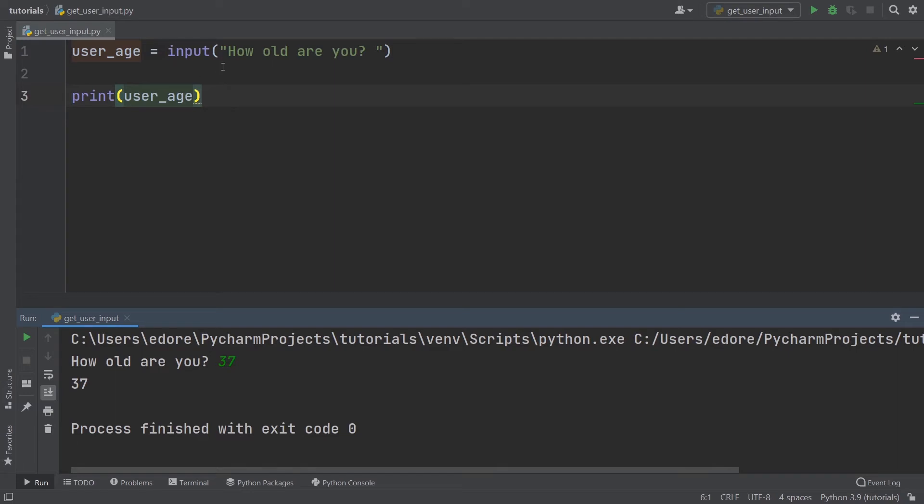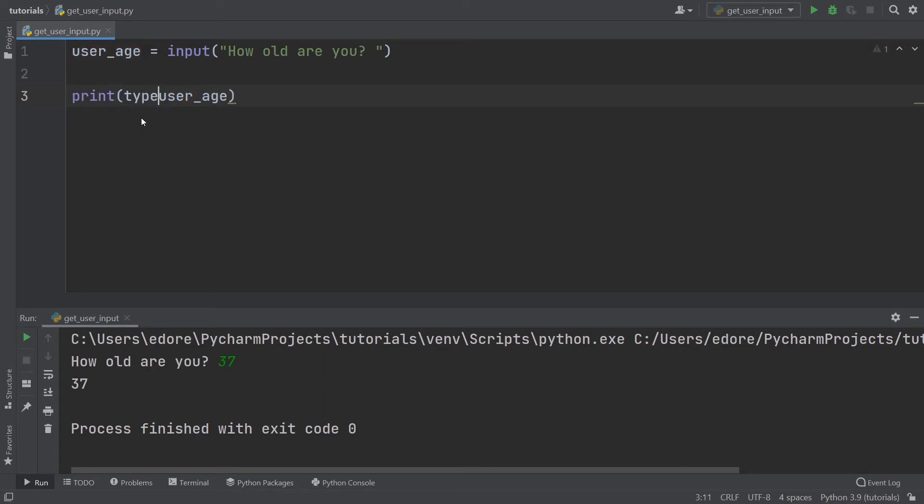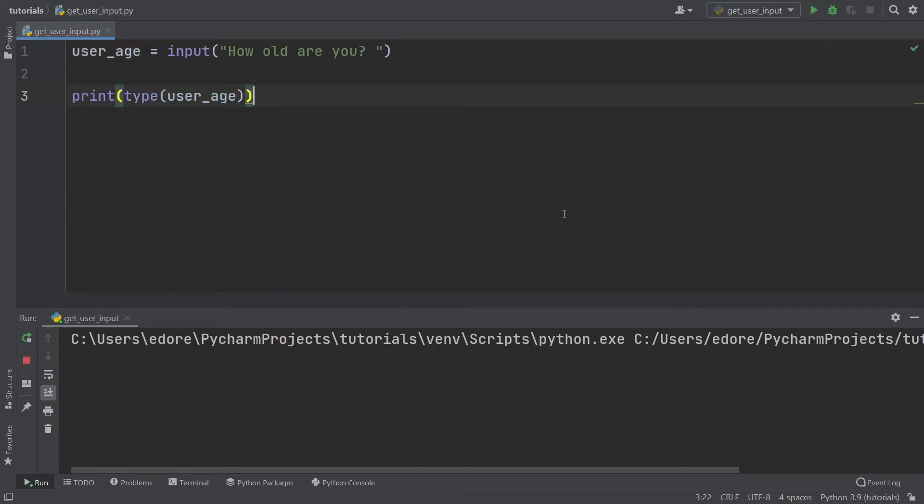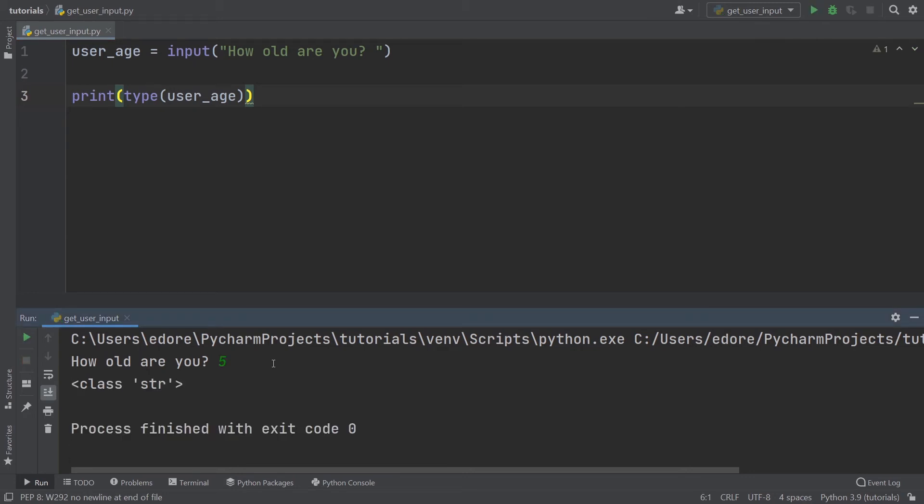That's how you use input. Now, one thing to pay attention to is that whenever you get an input like this, it's going to be a string. Even if you provide a number, this will be evaluated as a string. If I do print type user_age, you'll see that even if I provide a number, this is a string. With that, you may have some problems in your code.